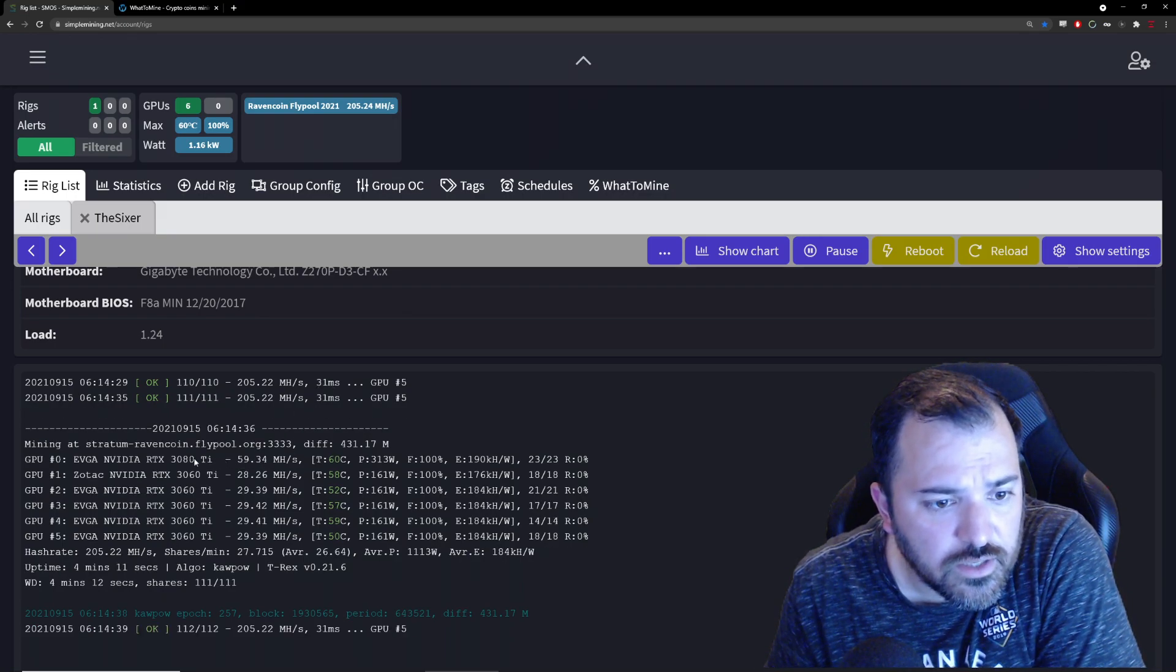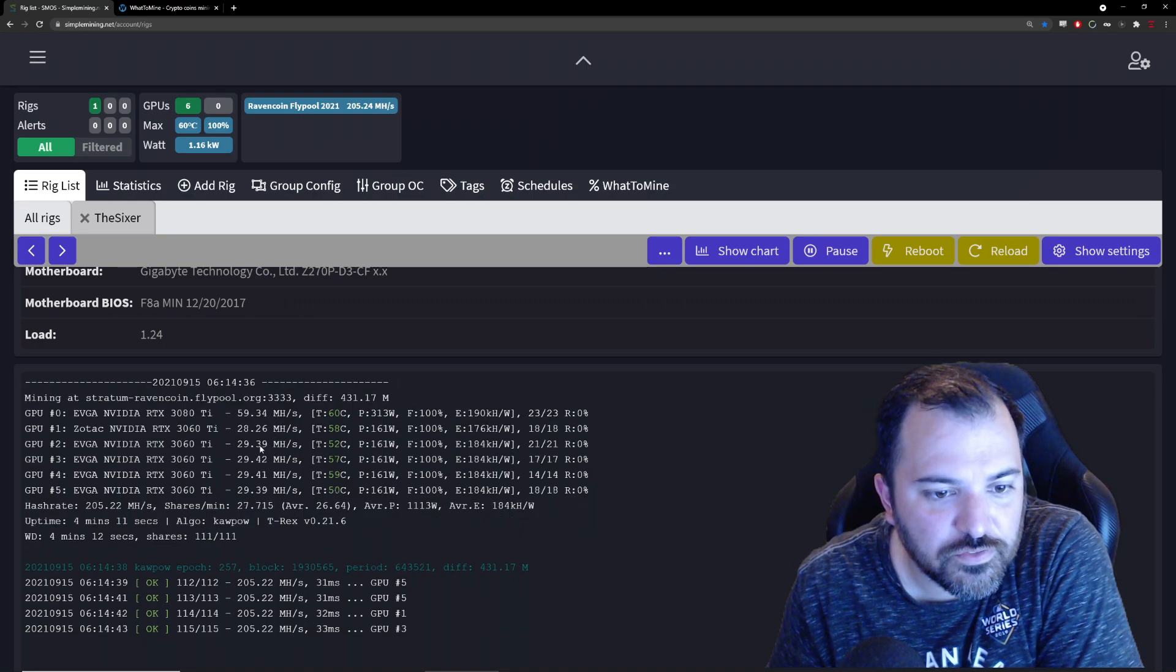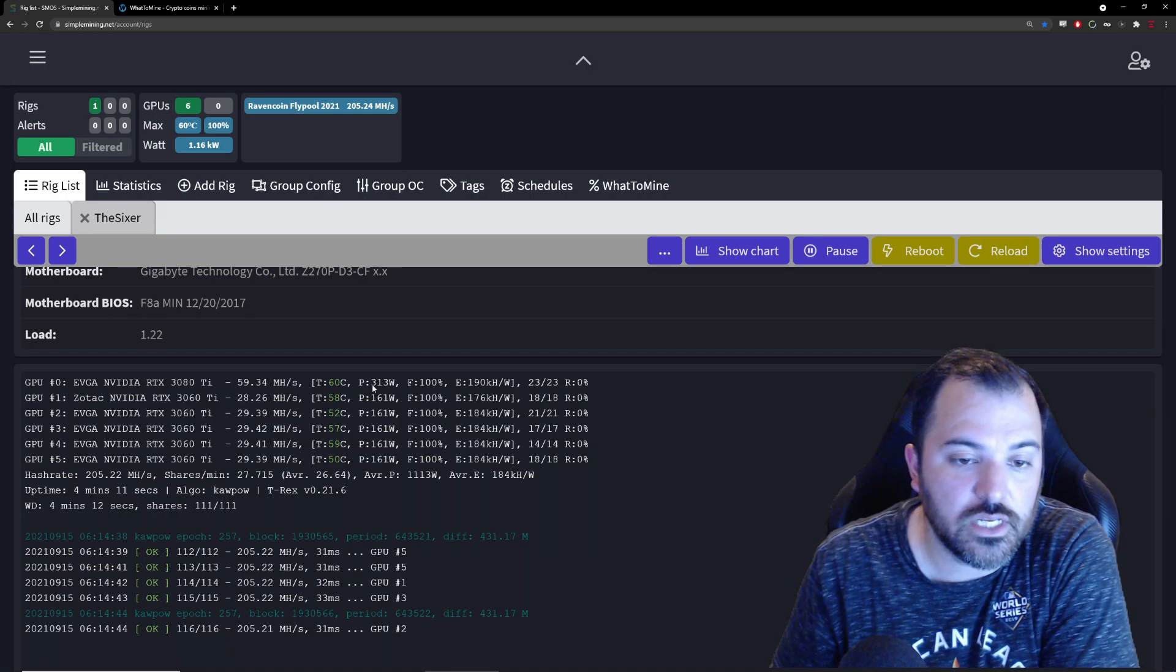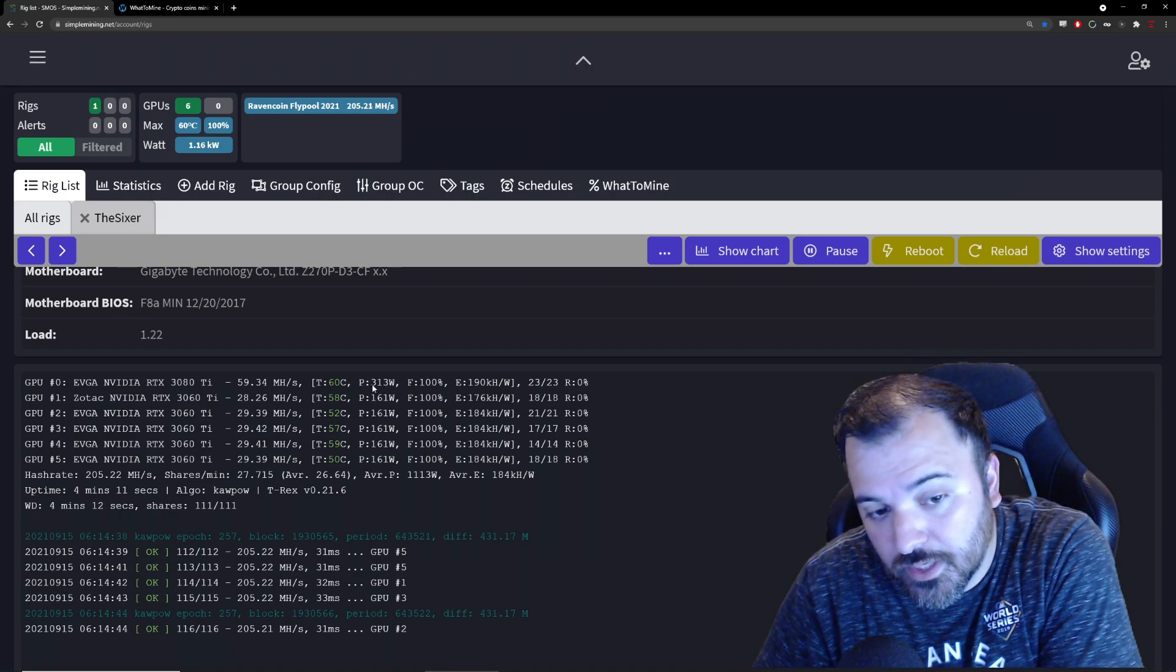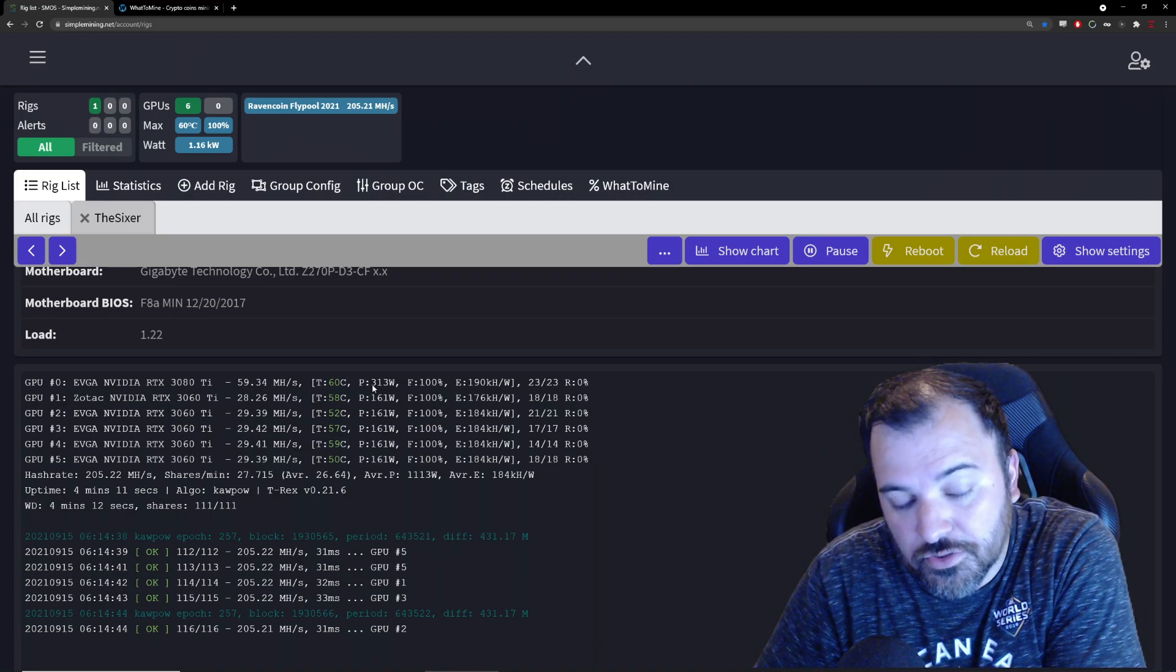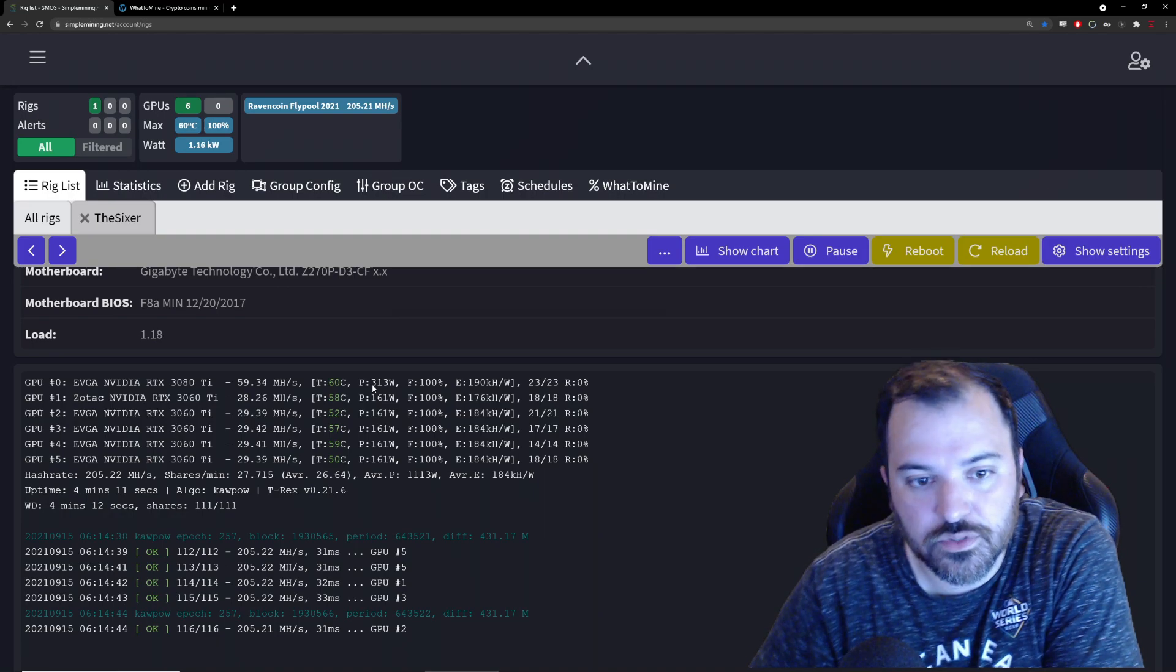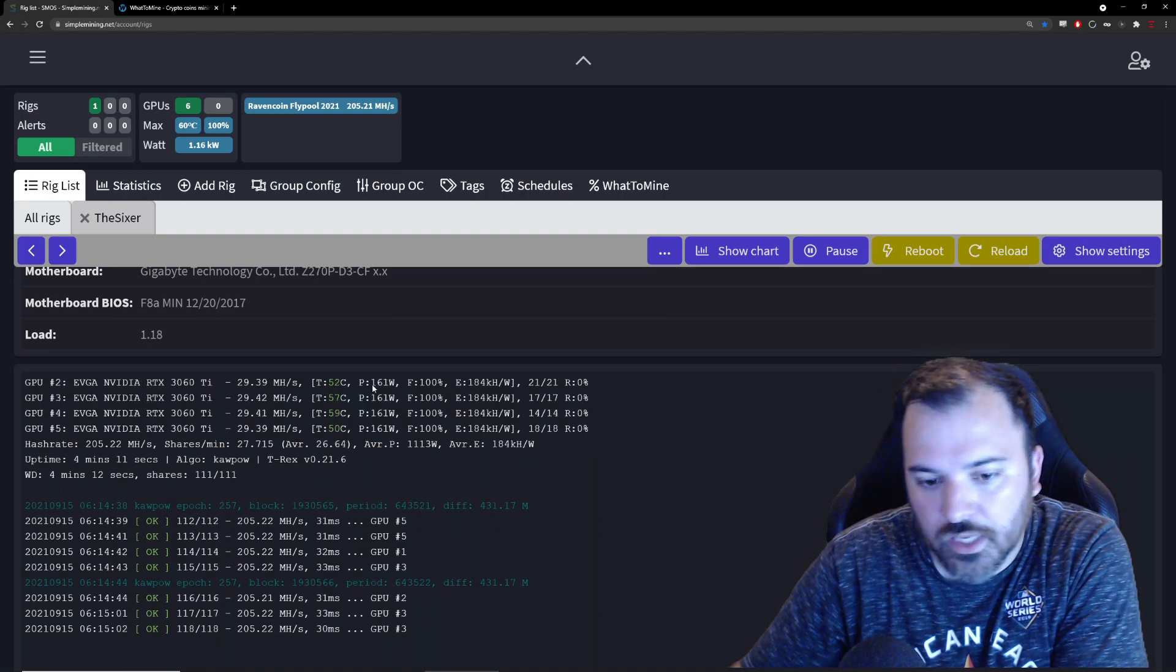As you can see here, the 3080 Ti is turning out 59.34 megahash per second, but the power limit on that is 313. It's a little high. The TDP of the 3080 Ti is 350 watts, so I'm actually operating at 90% on it.